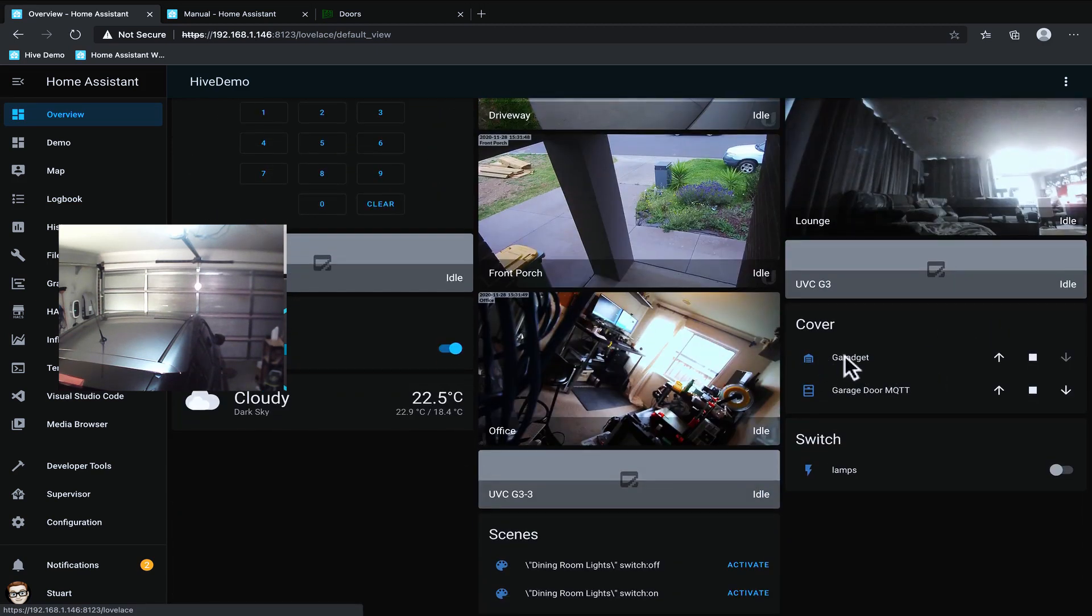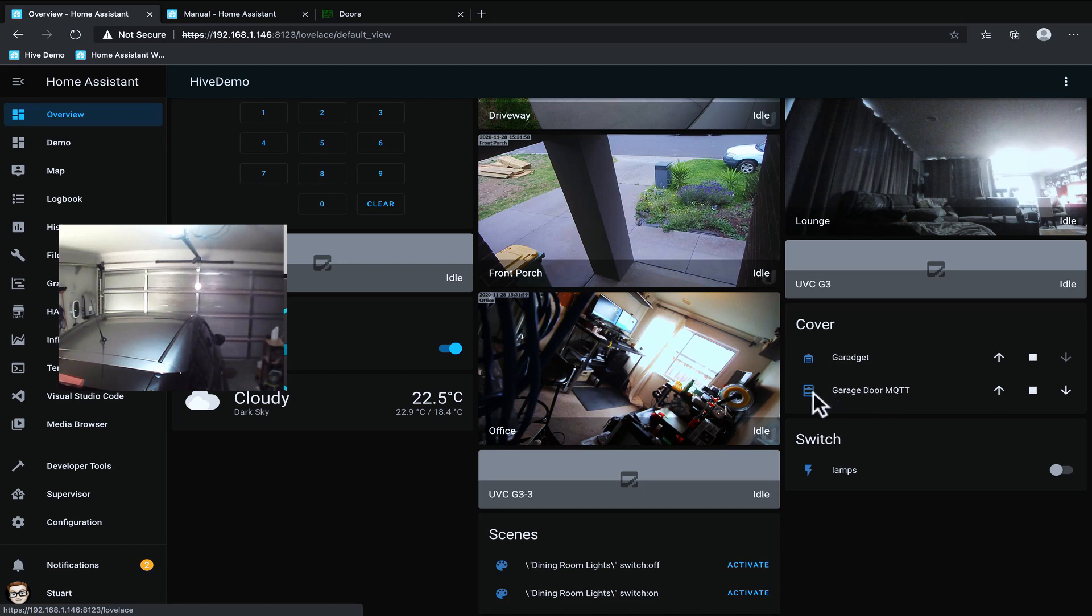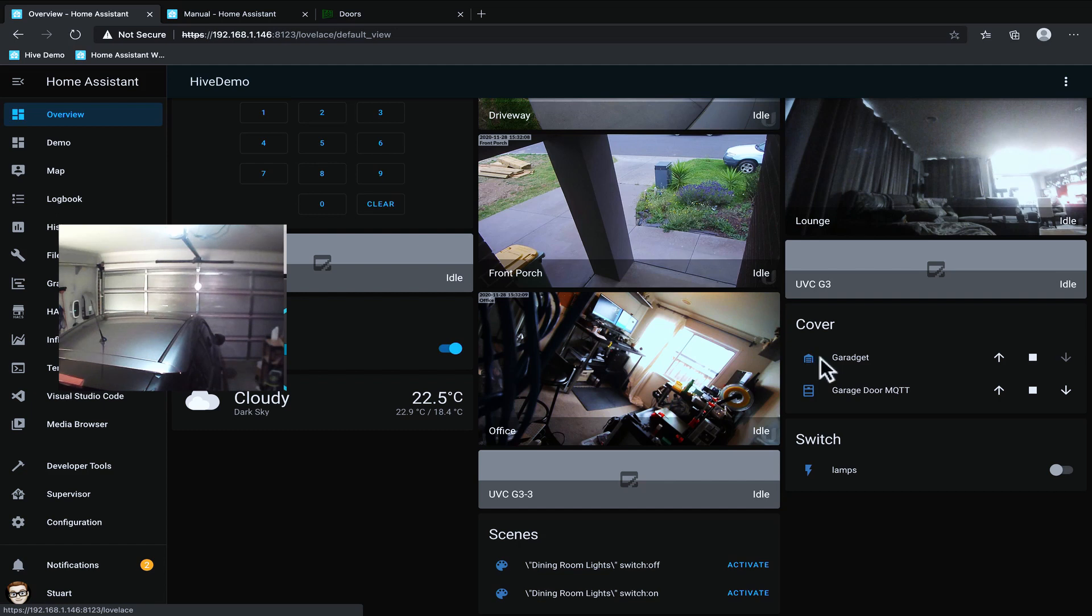So we've got the garaget and the garage door MQTT. You will notice that they've got different icons one shows as a garage door and that's because we're using the native garaget integration and the other just shows as a window blind because it's just using the cover integration.